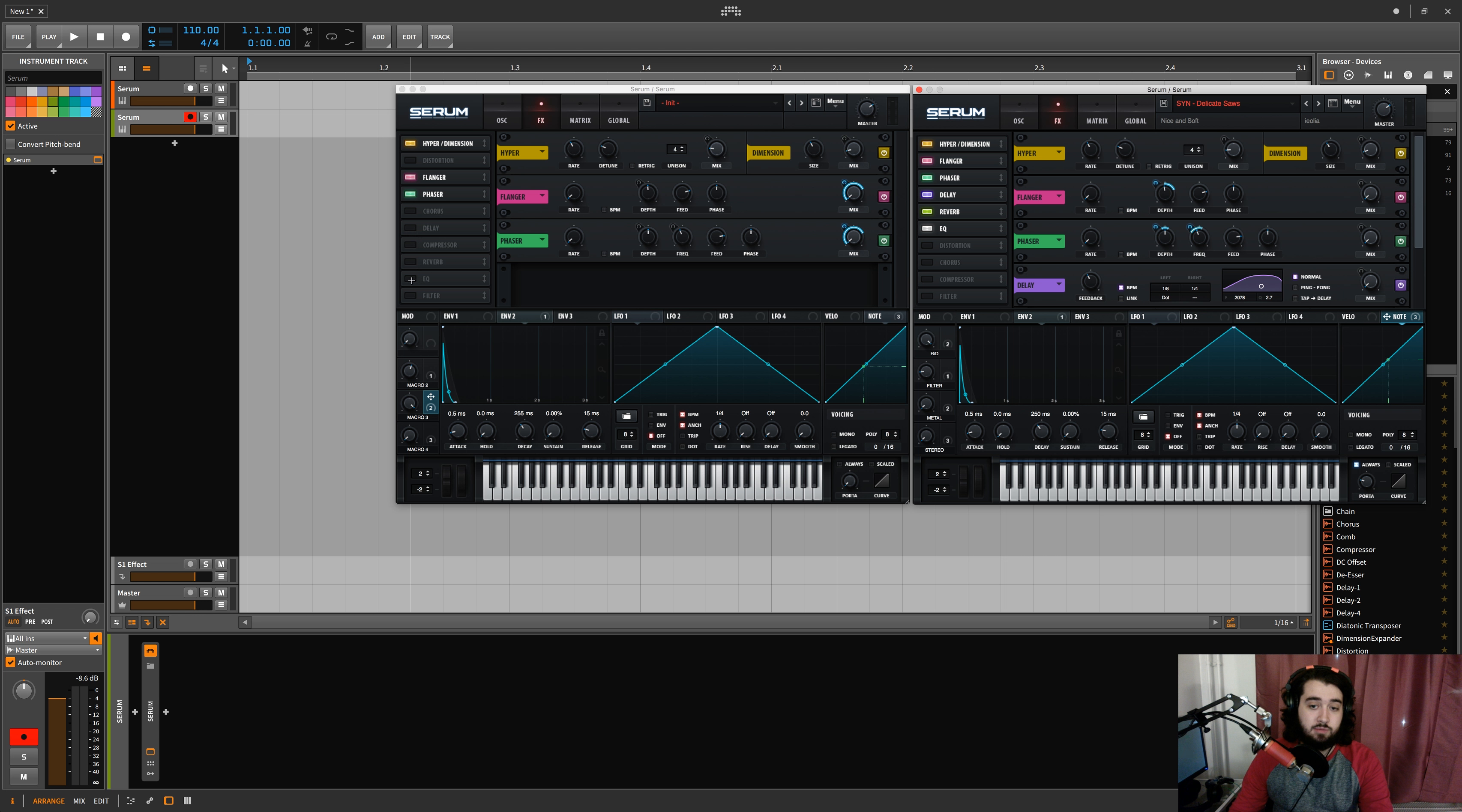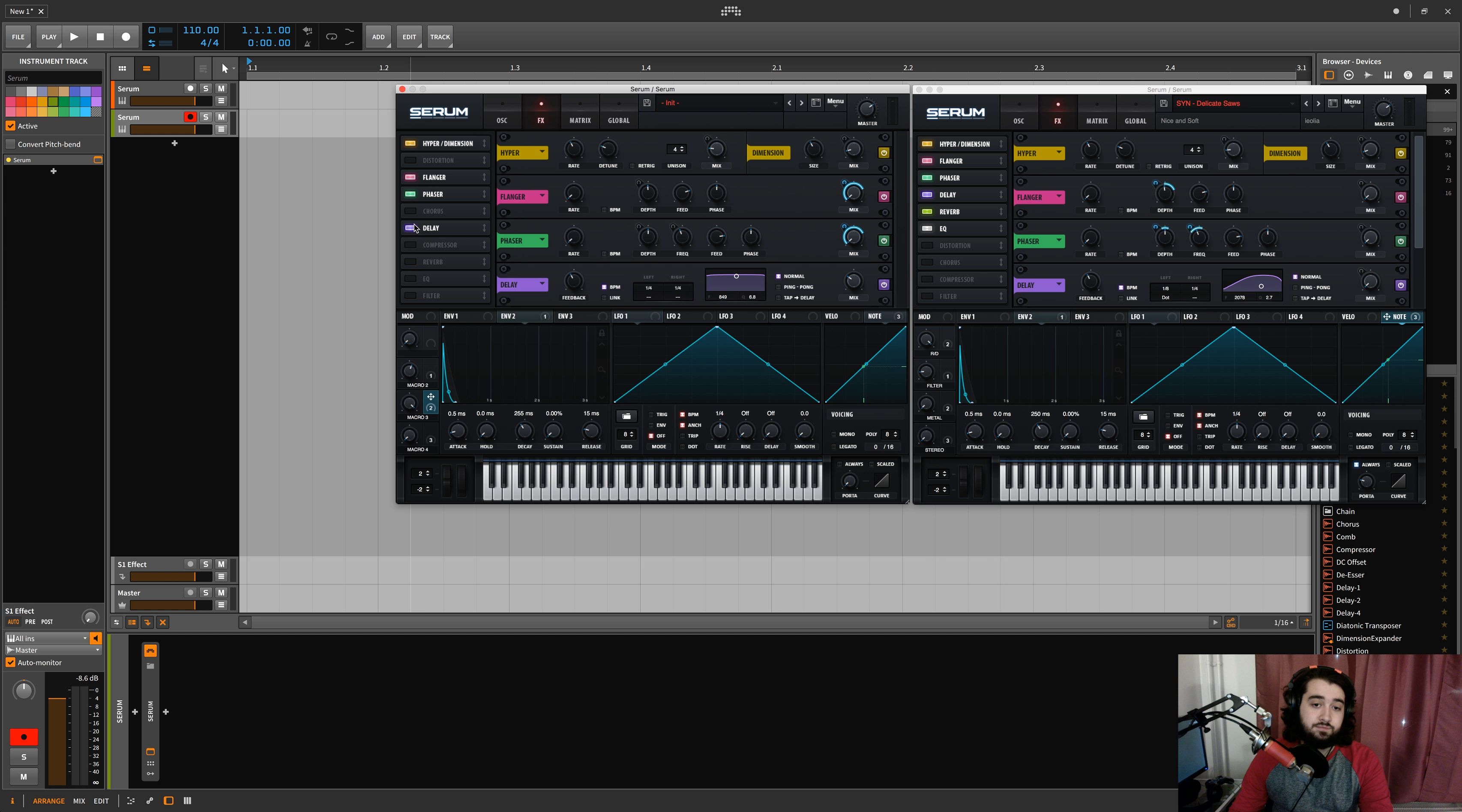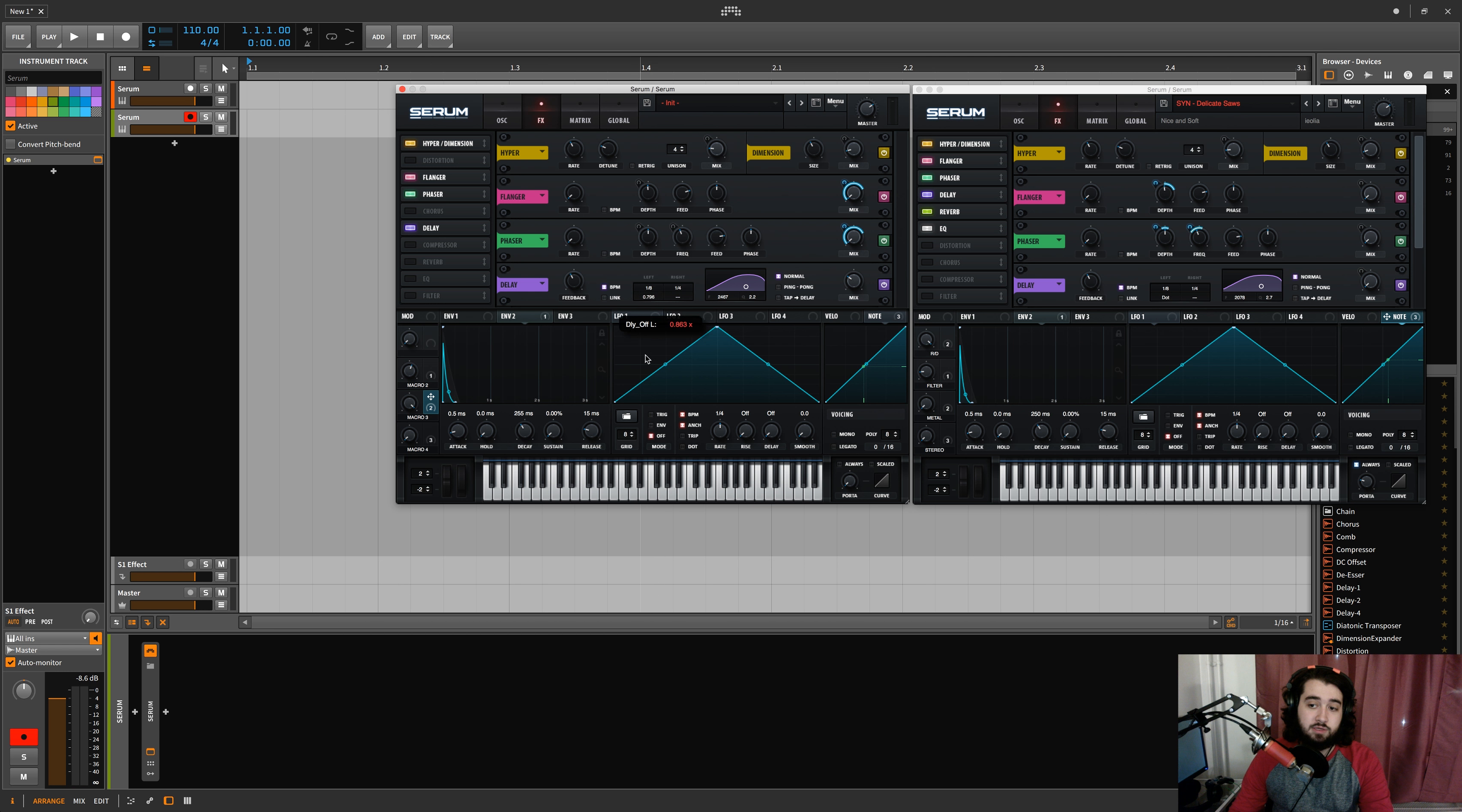So now we're going to add our delay, like that. We have this one on eighths with dotted - oh, dotted regular, not dotted halves.